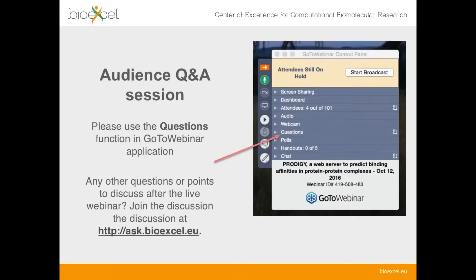At the end of this webinar, we'll have a question and answer session. The best way to ask questions is to use the questions tool in your control panel. At the end of the webinar, I will invite people who submitted questions to speak if they have a microphone; otherwise I can read out the question to Cath on their behalf.